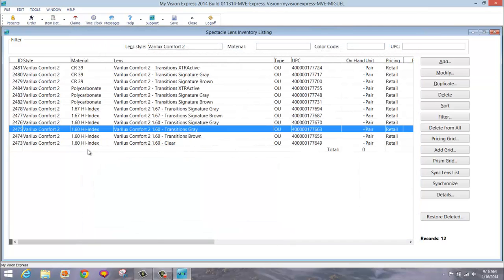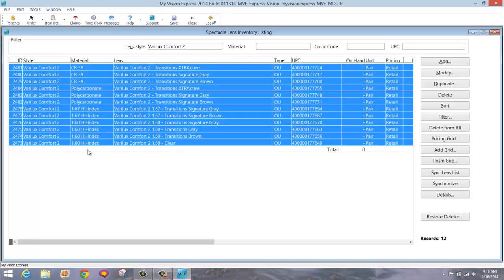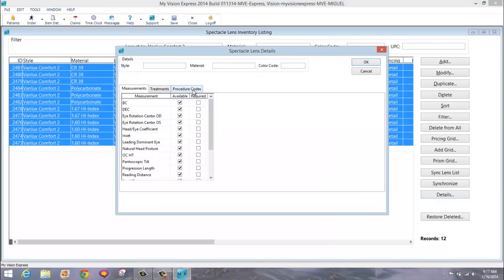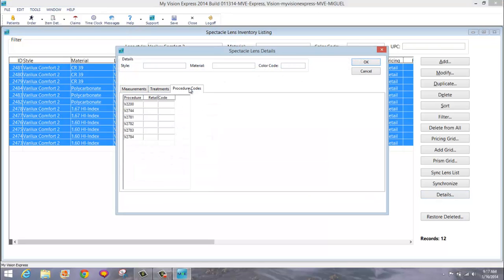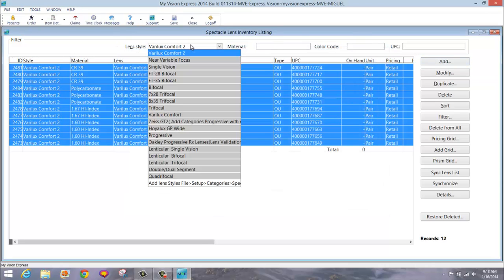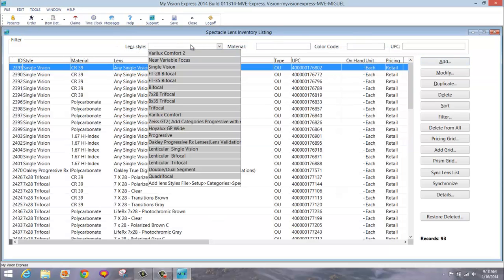If for some reason you wanted to change the pricing for this lens style, you would hold down the control key on your keyboard and press A. All lenses will be highlighted in blue. You would click the Details button and click on the Procedure Code tab. You can enter the retail price for every procedure code here. Anything that you do not enter a price for will remain the same as it was. For now, I'll click Cancel.